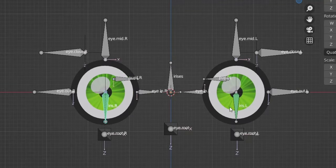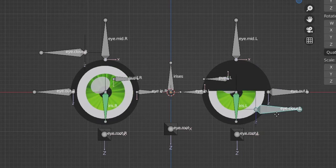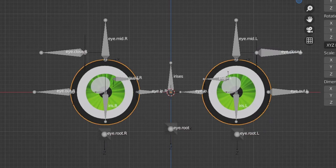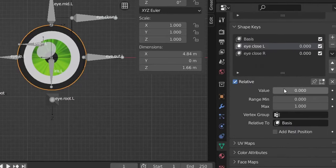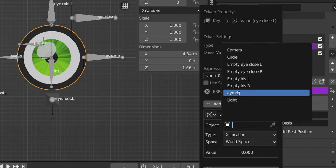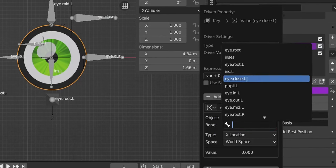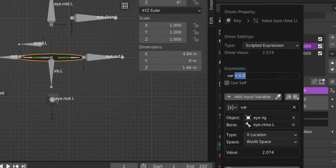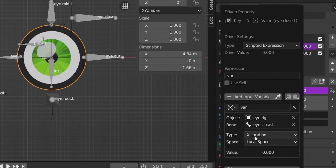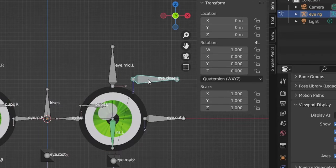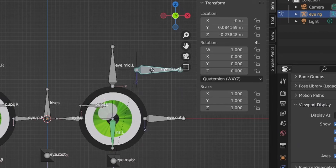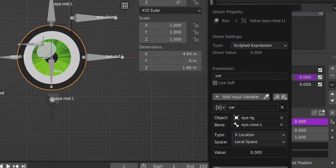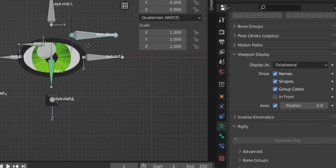Now let's add drivers to the shape keys. Select the eyes, find 'i close l' shape key, right-click the value, 'Add Driver'. Select the armature 'eye rig' and the bone 'i close left'. Right-click again, 'Edit Driver' — change to Local Space. Test which axis moves the bone vertically by moving it — it's the Z axis. Lock the X and Y. Select the eyes again, right-click, 'Edit Driver', choose Z Location.